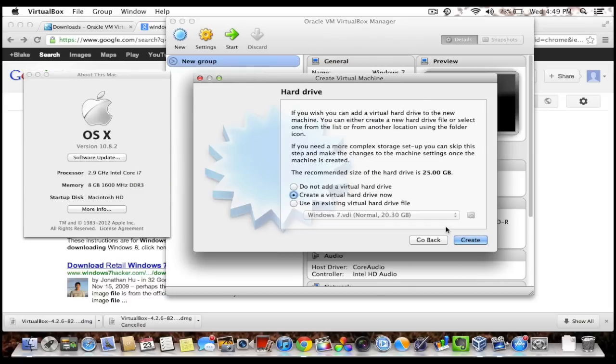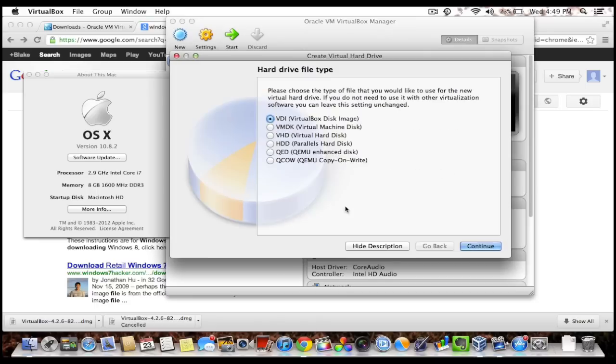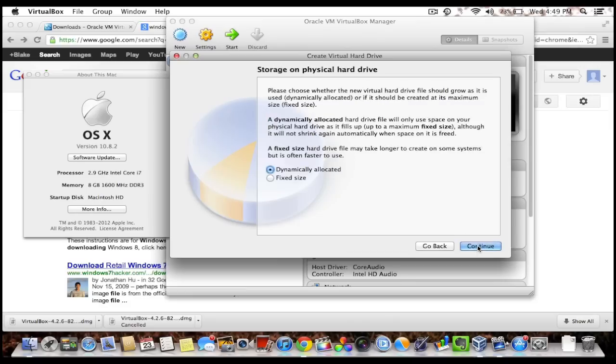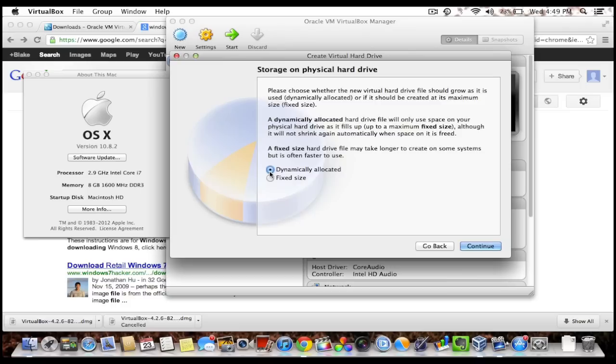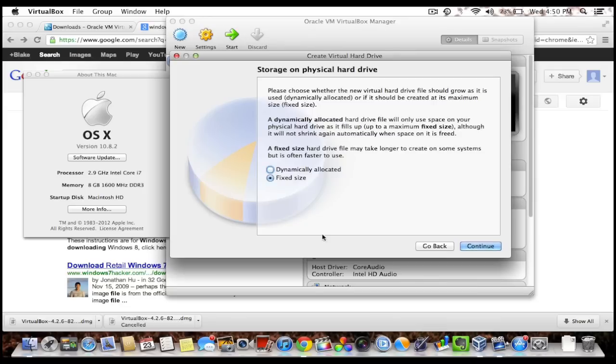And I want to create a virtual hard drive. So again, this is a virtual computer that won't have an operating system until I install it. I want to choose VDI because all the others are just for compatibility with other programs. I'm gonna hit continue and choose dynamically allocated. Dynamically allocated means that the file will start off at zero megabytes and then grow as I add an operating system, files, and programs until it reaches a cap amount that I will set in the next step. A fixed size means that it'll always be a 20 gigabyte file on your hard drive, which just takes up a lot of room. So I'm gonna hit continue.